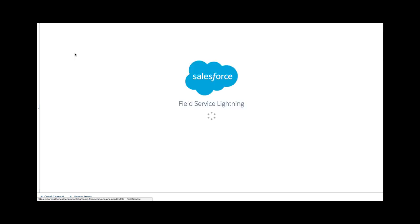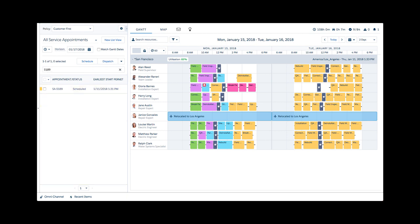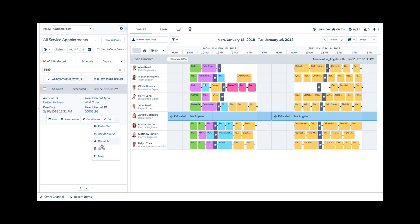As soon as the appointment is scheduled, it takes its place on the Gantt, signaling to dispatchers and other users that a time interval is reserved to serve the customer. But it's not over yet.